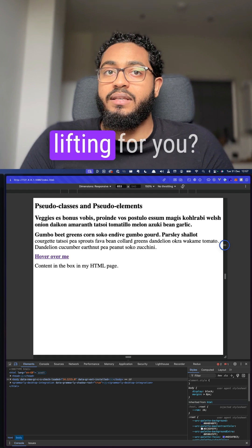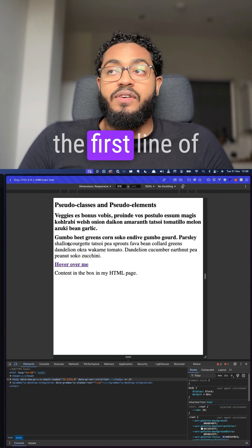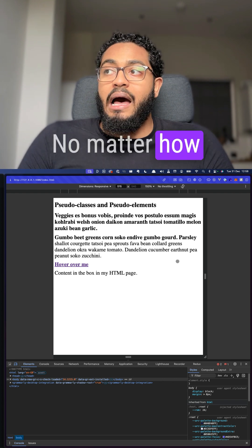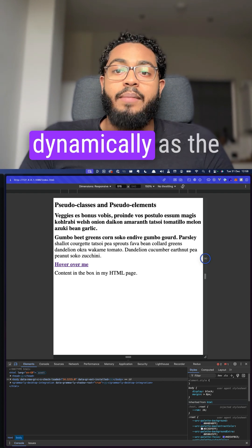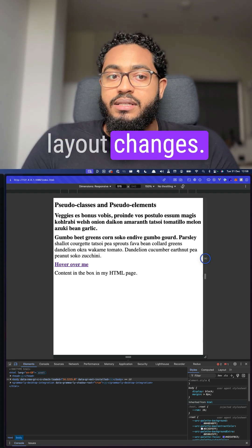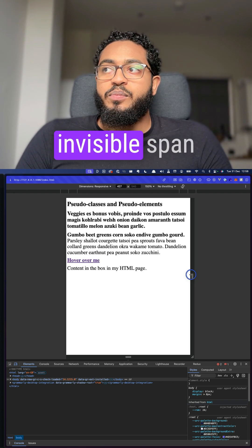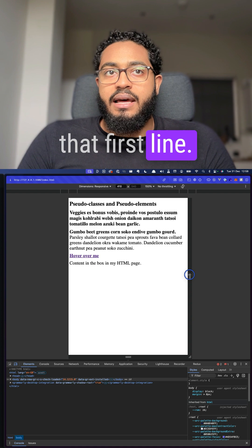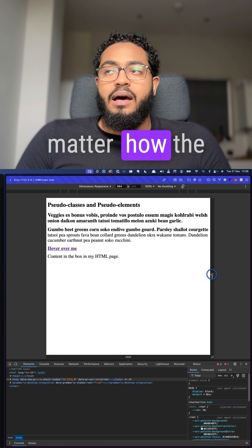This pseudo element does the heavy lifting for you. It targets just the first line of each paragraph, no matter how many words fit in it, and updates dynamically as the layout changes. It's almost like there's an invisible span element around that first line that updates automatically.